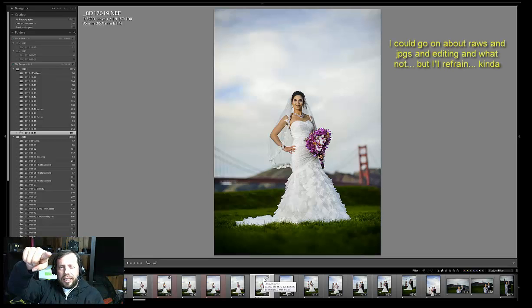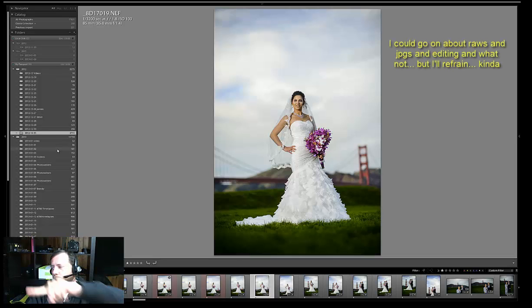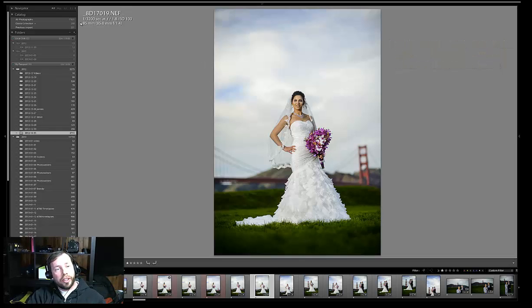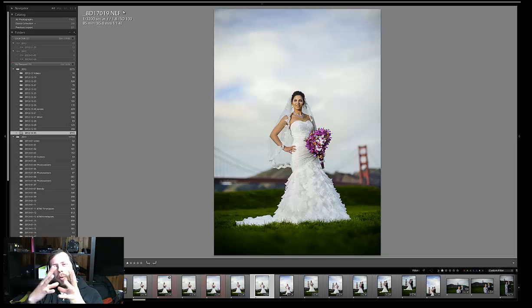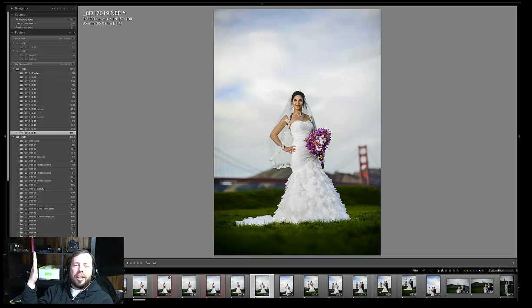See, the thing is, I shoot in RAW. NEF, as you can see, I'm pointing to the screen. Let me put my cursor over on the screen. Here you are. NEF. RAWs aren't really what you see on the back of your camera. What you see on the back of your camera is a JPEG.